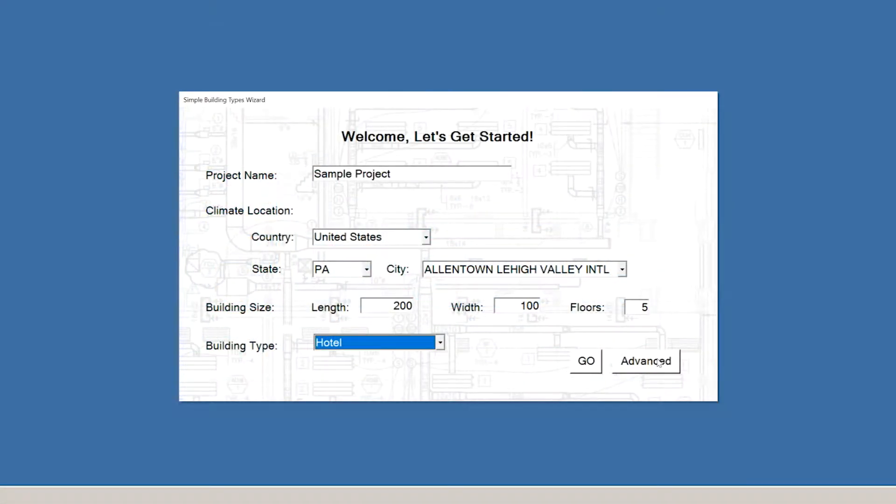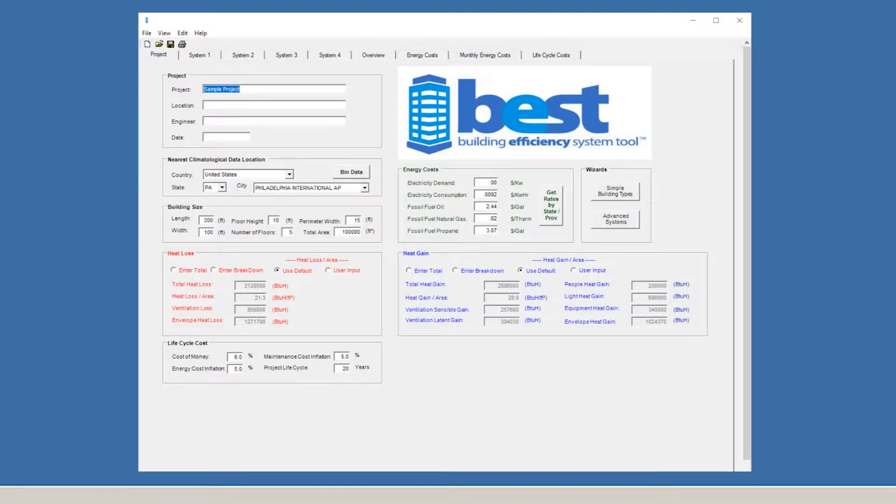From the Simple Building Wizard, we can go to the Advanced System Wizard. You might recognize this as being the starting screen from our last version of the software. We've added some additional options to make using BEST even easier.